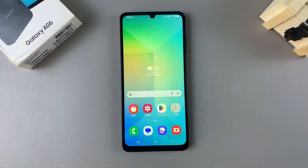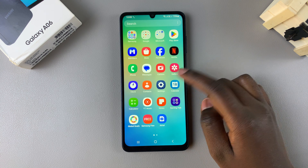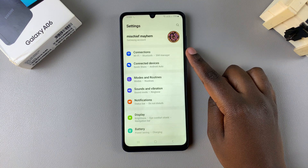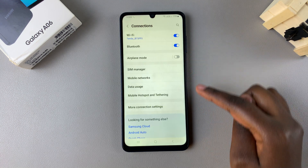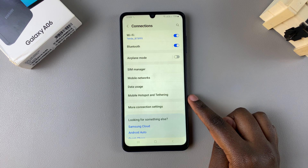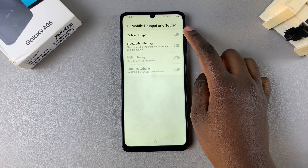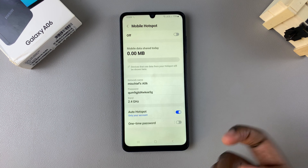In this video, I'll be showing you how to set up the mobile hotspot on your Samsung Galaxy A06. The first step is to open the Settings app, then tap on Connections. Under Connections, select Mobile Hotspot and Tethering, then select Mobile Hotspot.